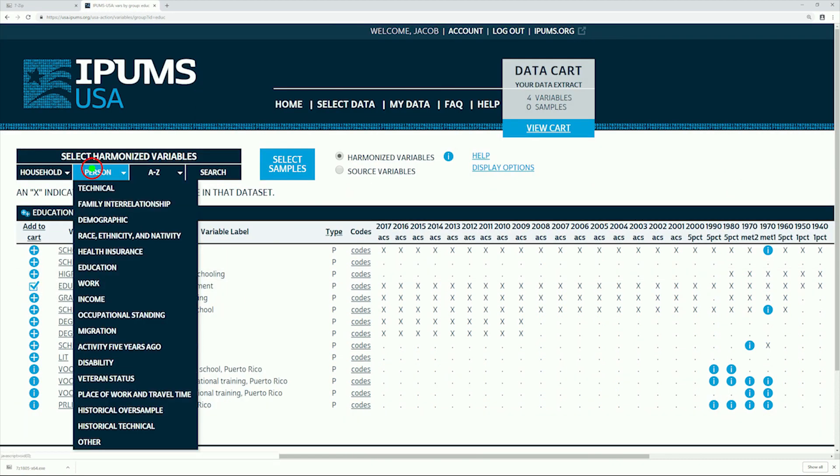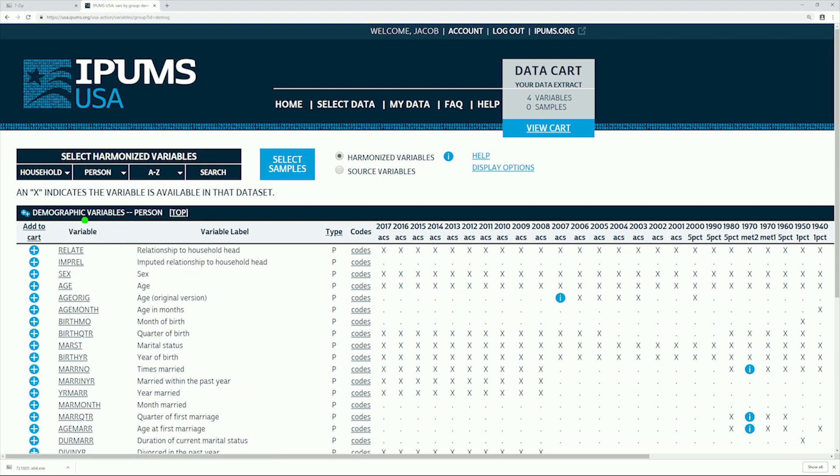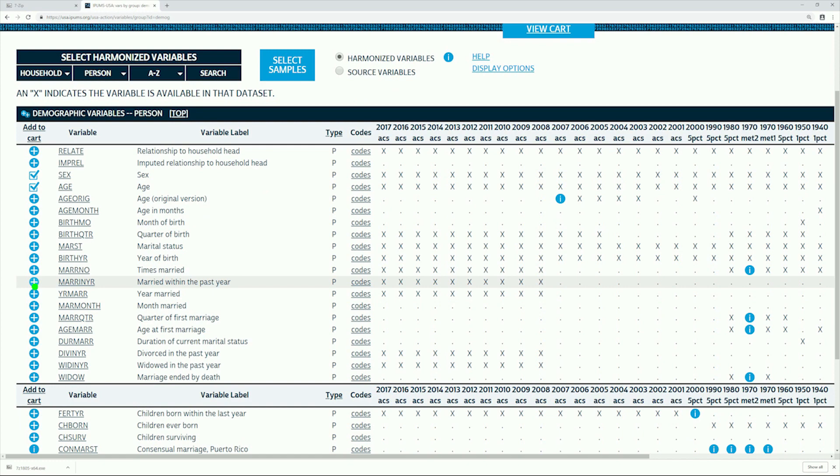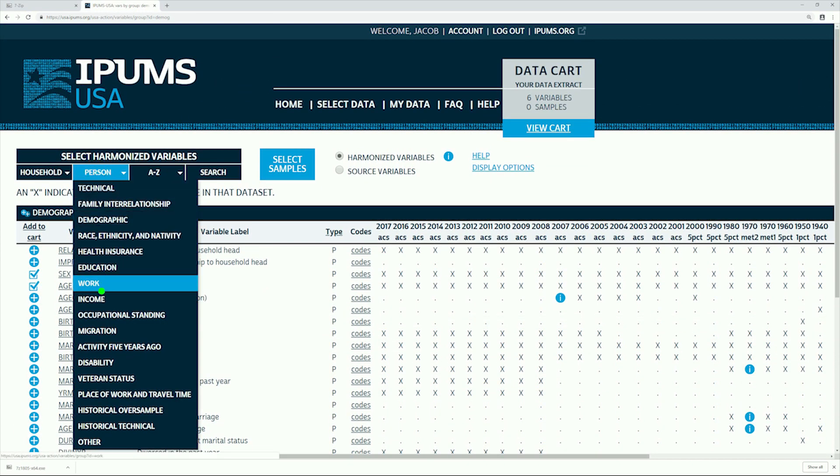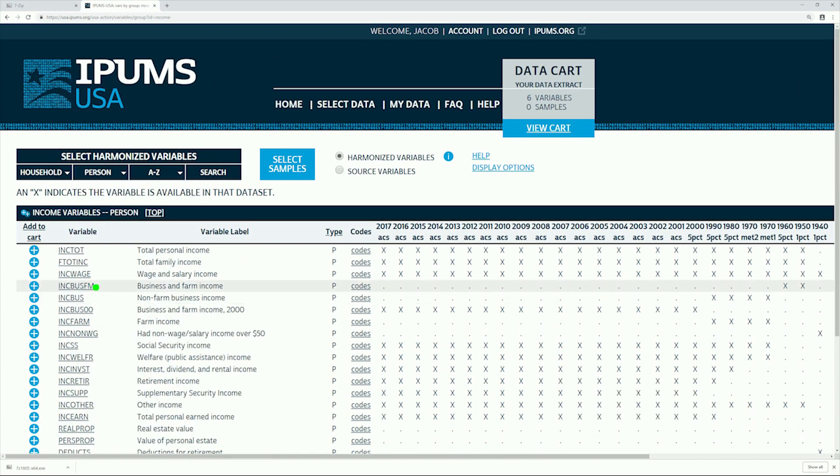A couple more variables we may be interested in are Sex and Age. These can be found under Demographic. Lastly, let's go ahead and look at Income for each of these people. Here, we just want Income Total. That does it for selecting our variables.